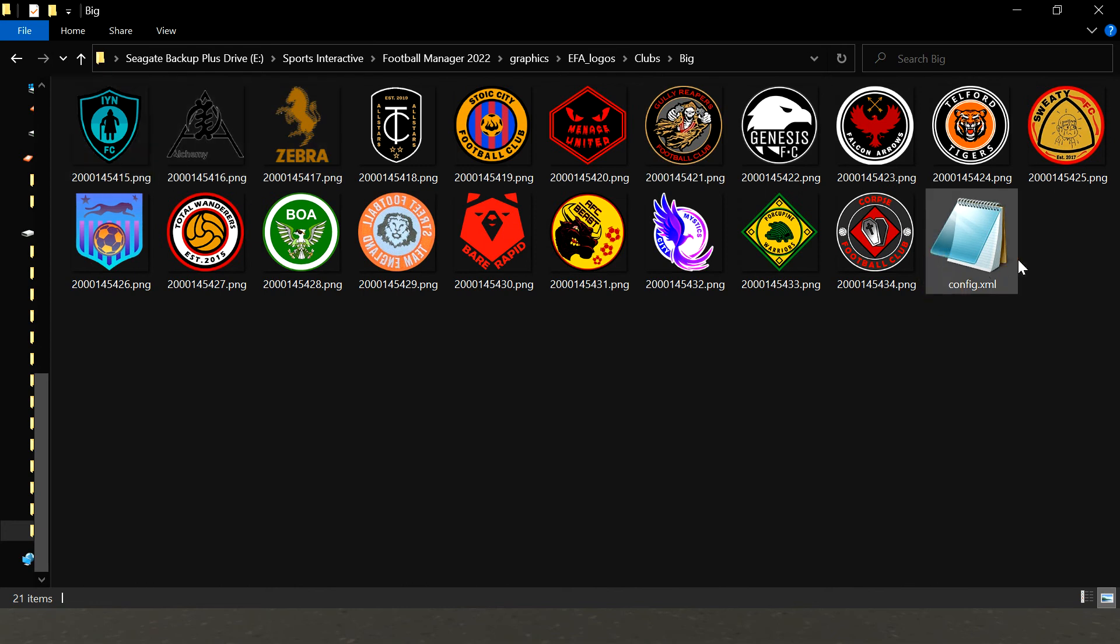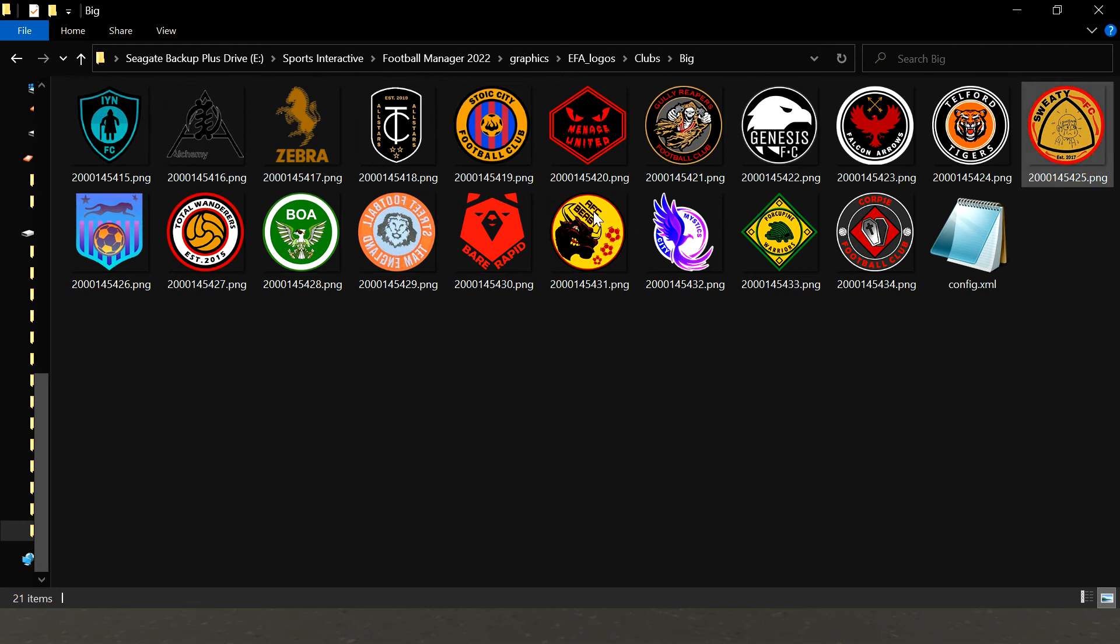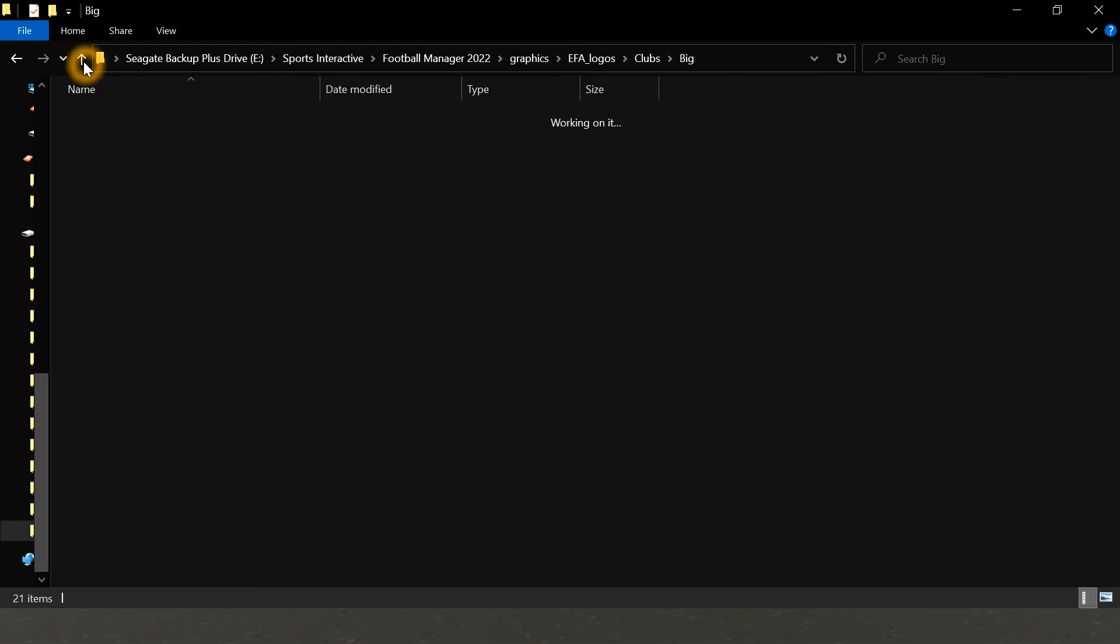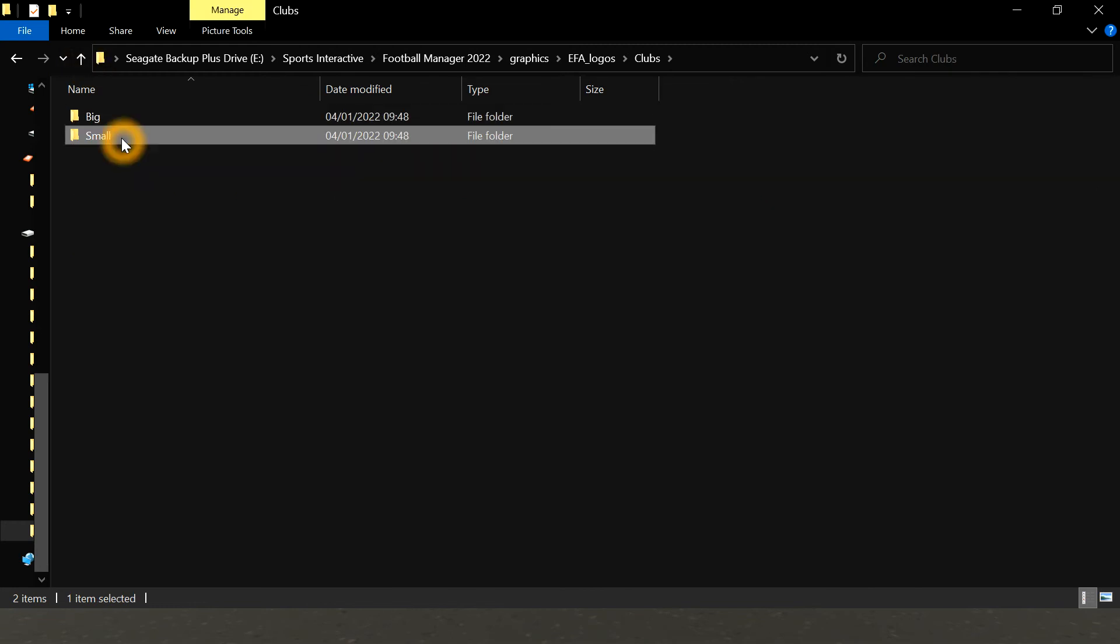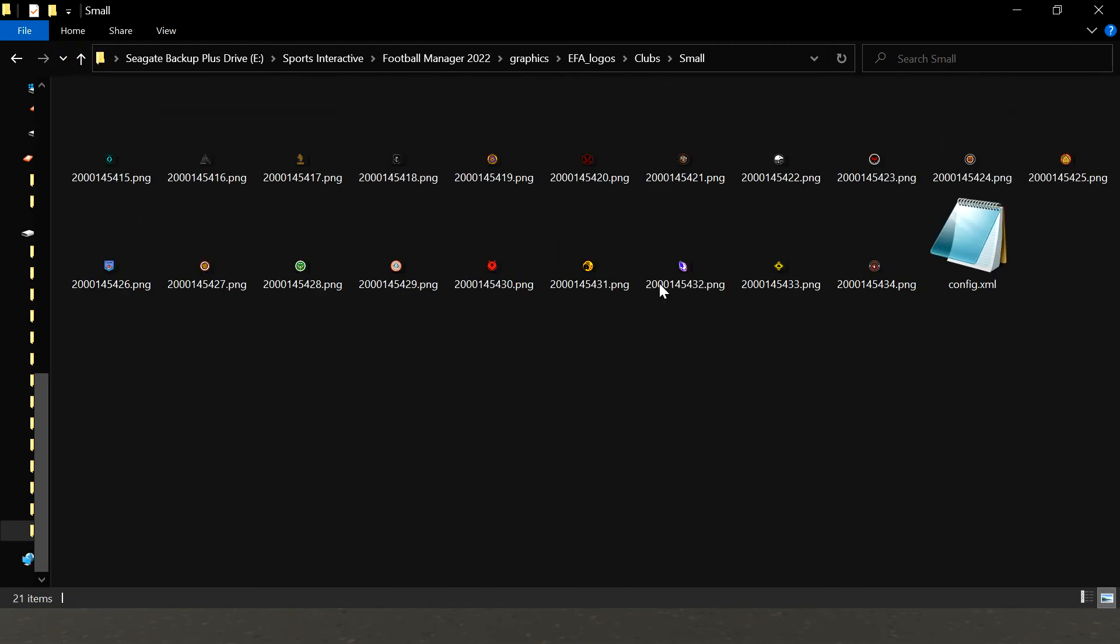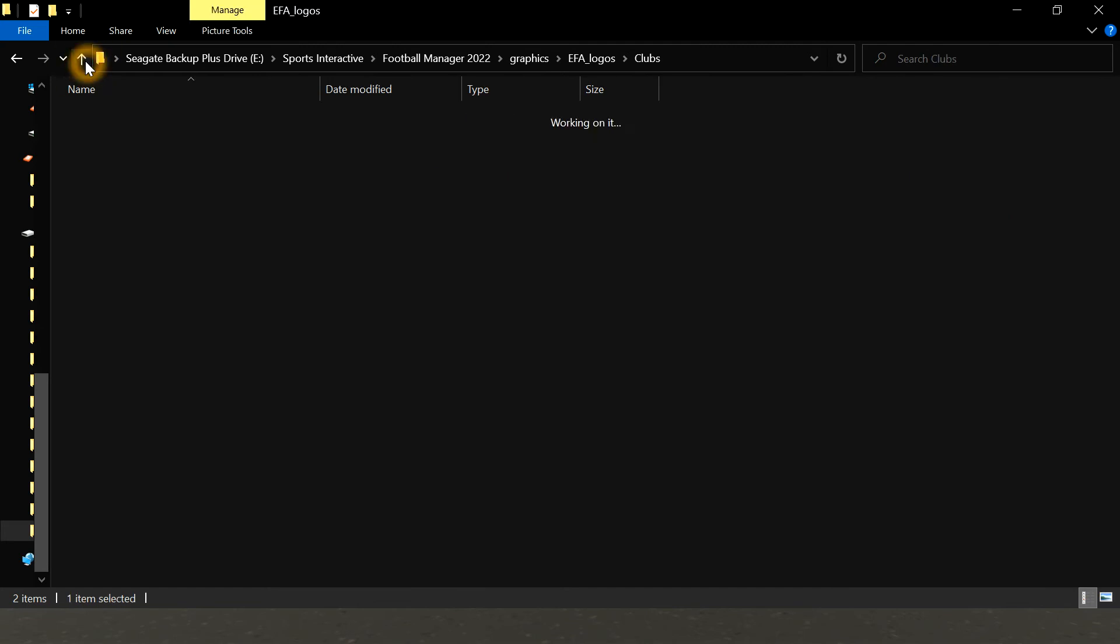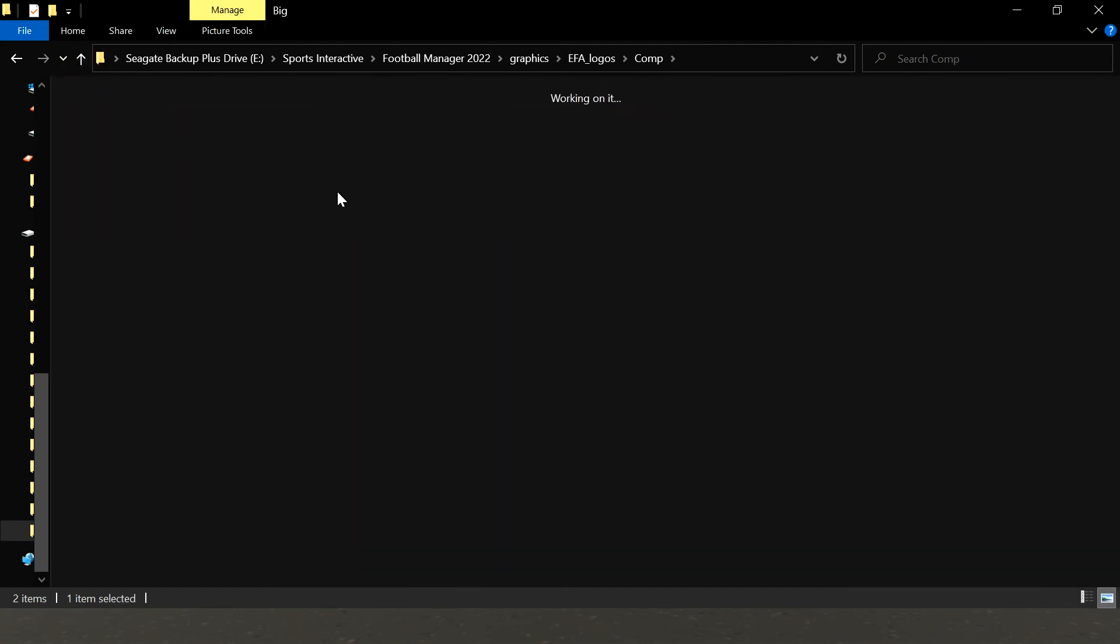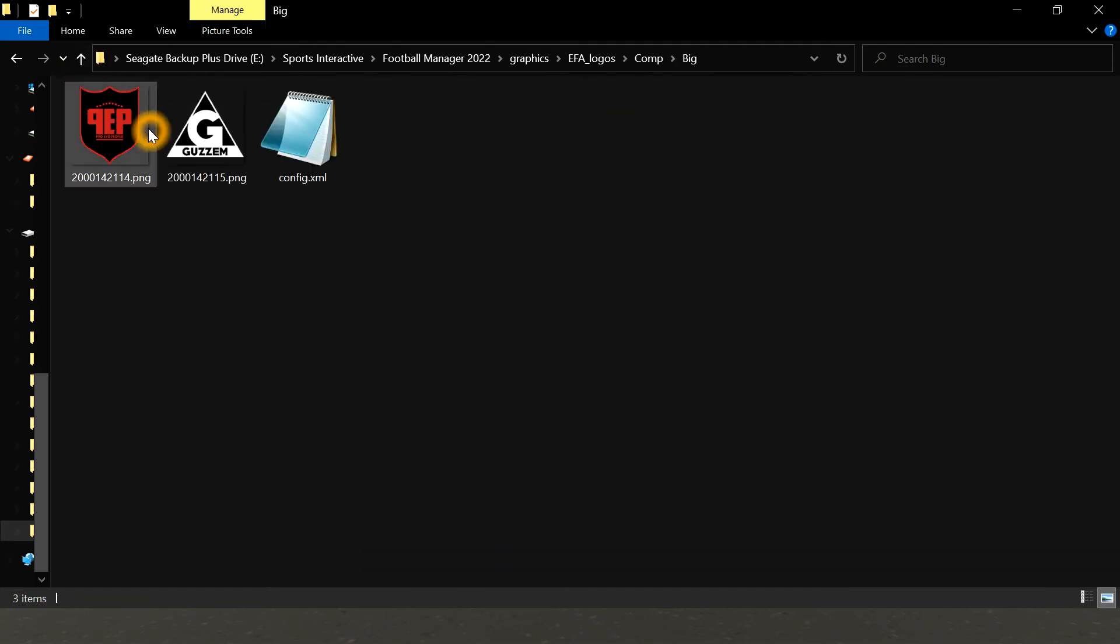to the teams in game. So this config file here takes these numbers of the PNGs and maps them in game. Similarly, there's a small version as well for the smaller icons to show in the game, and then the competitions as well, so the GUZM and the PEP.